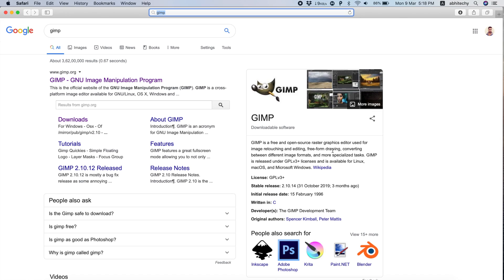GIMP is a free, open-source, multi-platform image editing software. This means it doesn't matter whether you have a Mac, Windows PC, or Linux — you can use GIMP on any desktop platform.